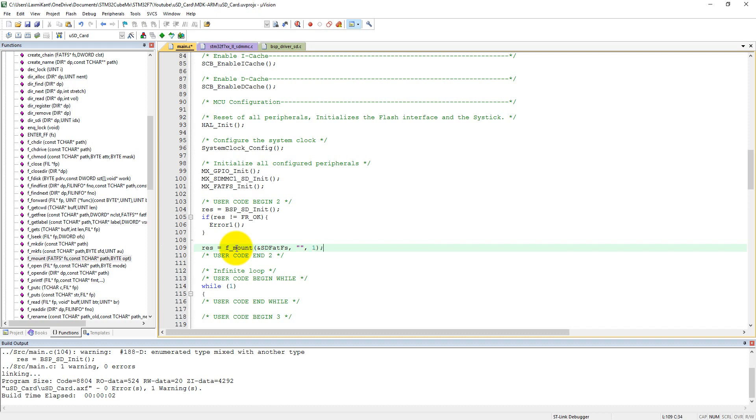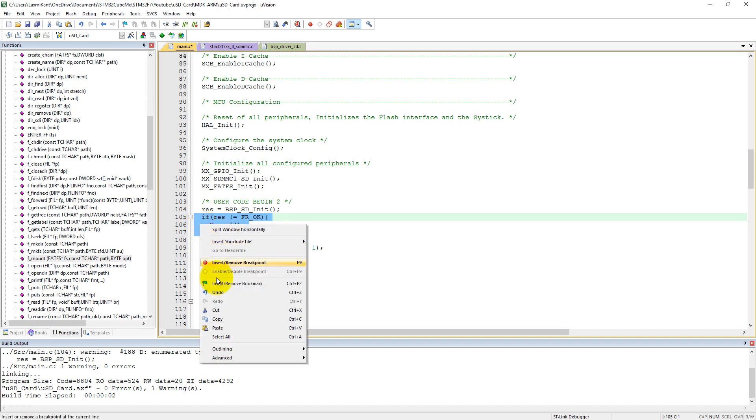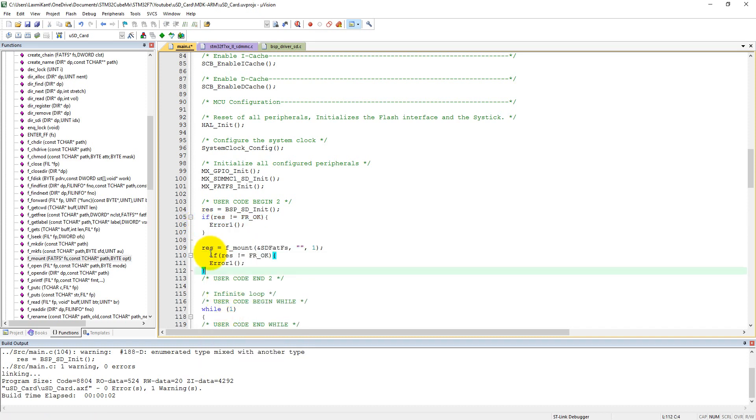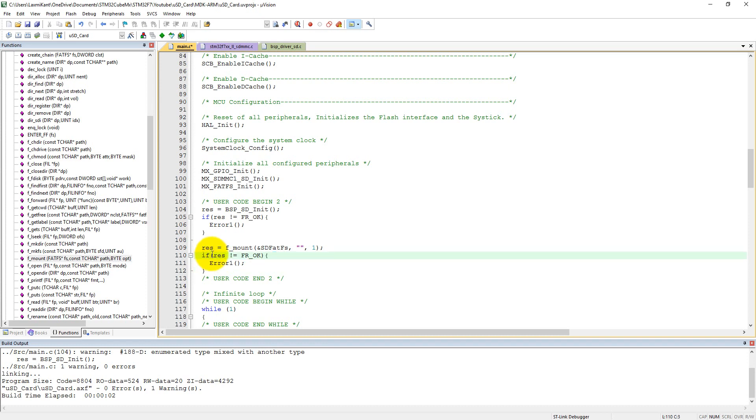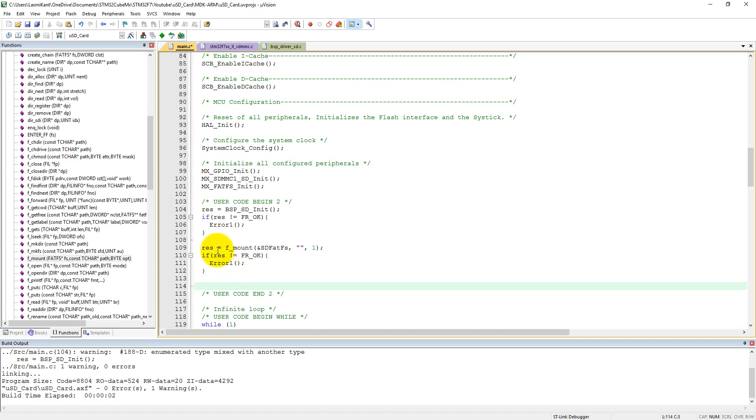And it is recommended to test every time, so what we can do, we can copy this code. It is recommended to test every time so that as soon as we get some error, it will stick into error_1 instead of going into the hard fault.